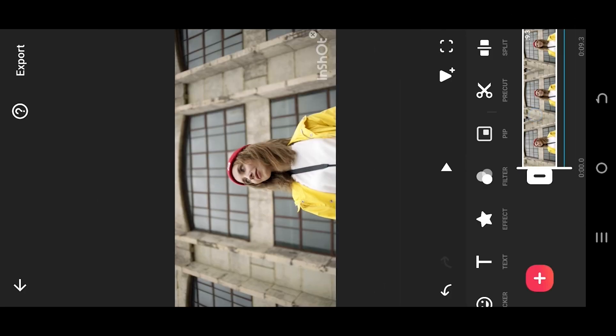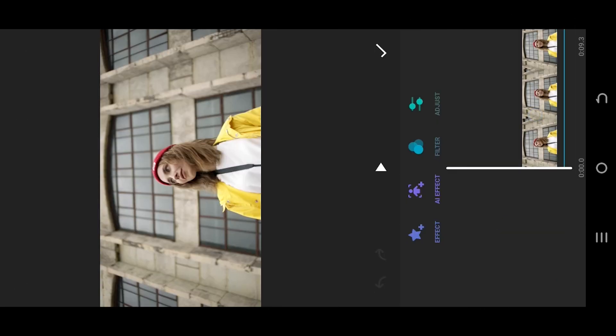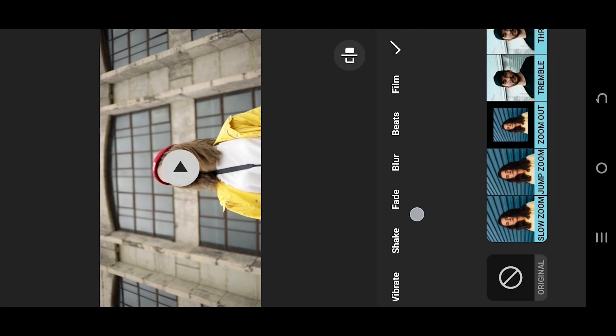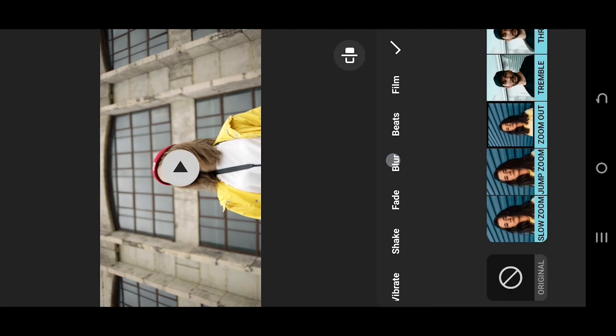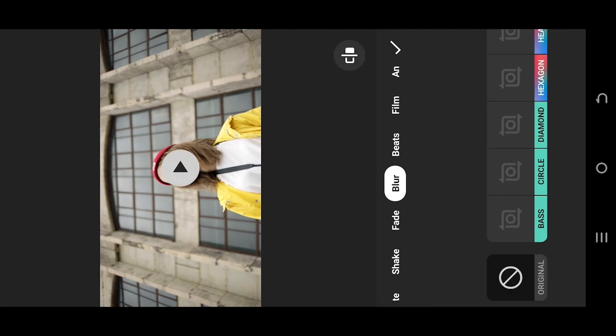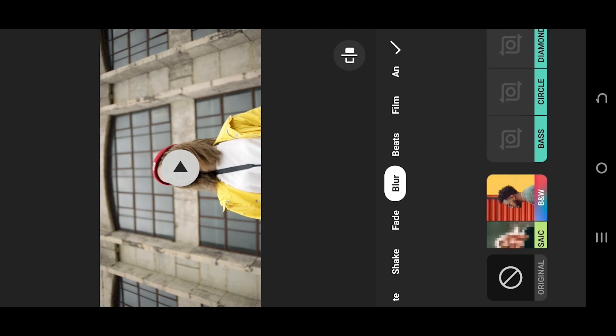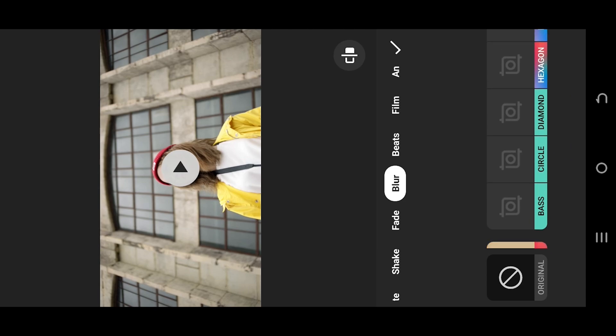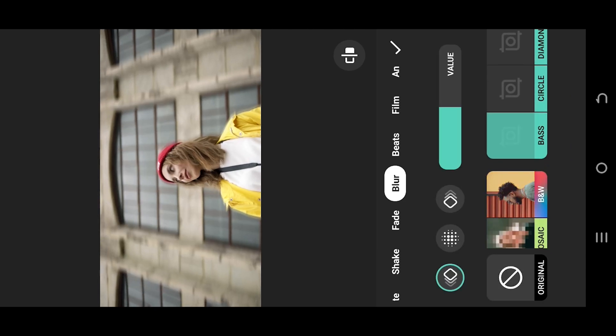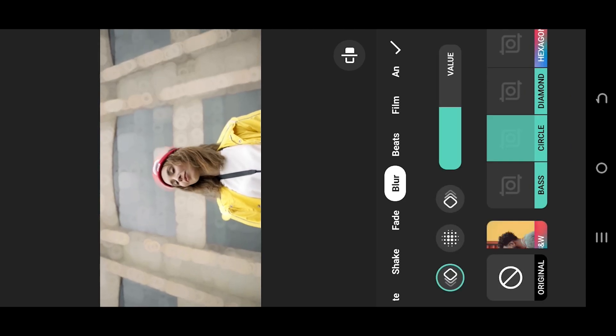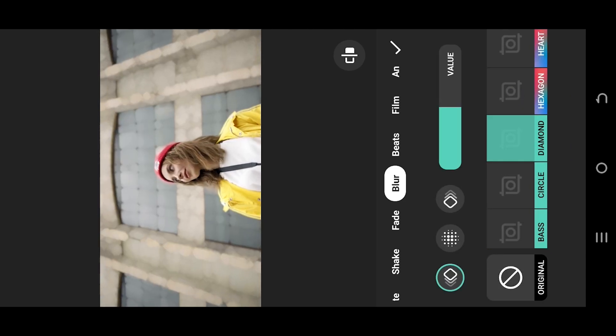Search for blur. As you can see, we have several blur options. Green and blue colored effects are free, and the effects with gradient colors are for premium users. Let's select the diamond option, then press on this button and adjust the blur value.